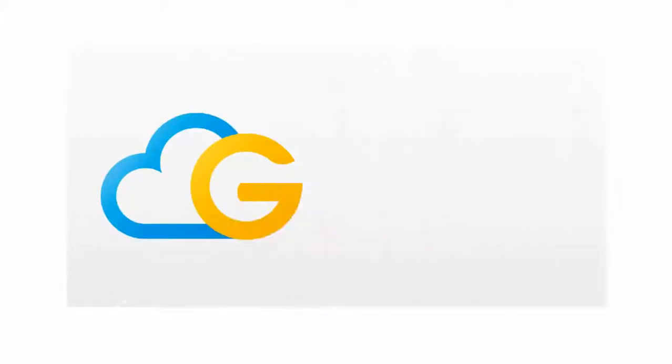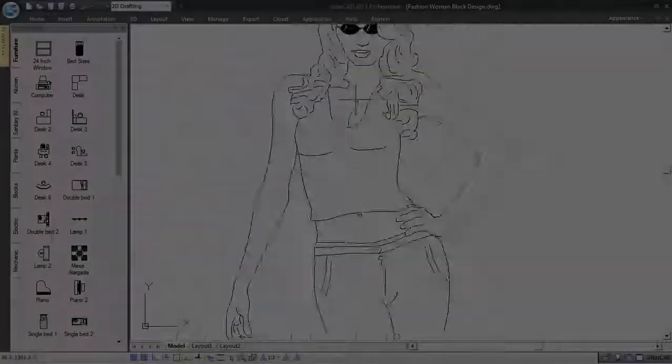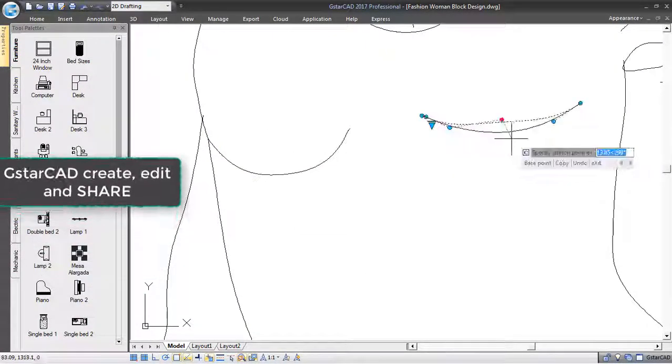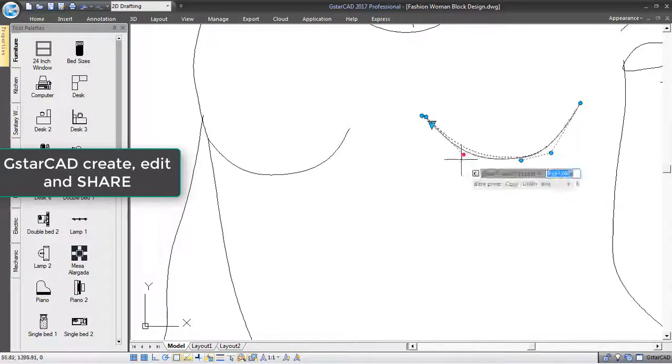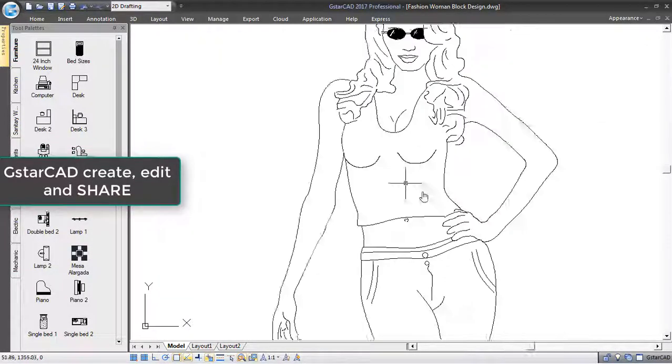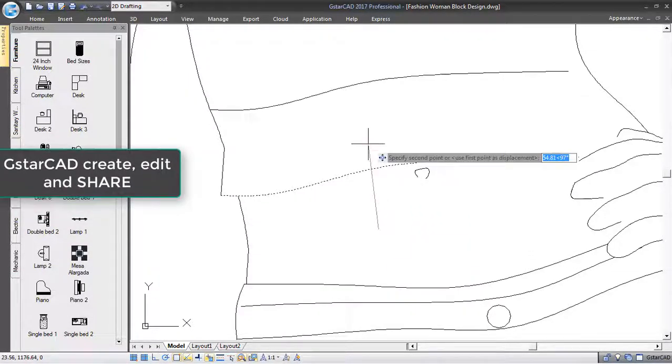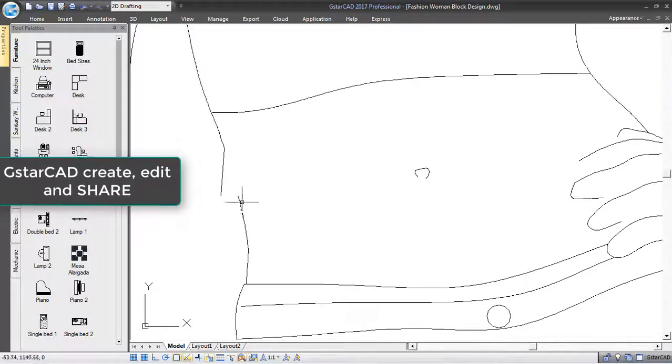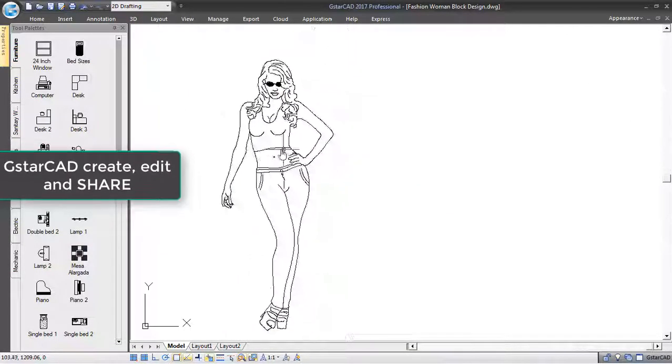DWG FastView Free Data Collaboration on My Cloud. With the GstarCAD platform, not only you are able to create or edit your design, but also you can take advantage of collaborating with your project team or clients using My Cloud Storage.